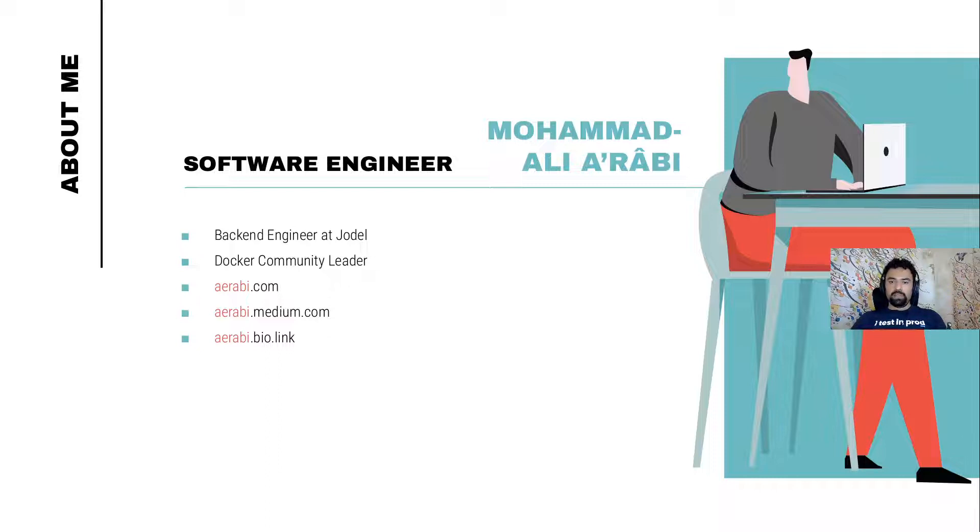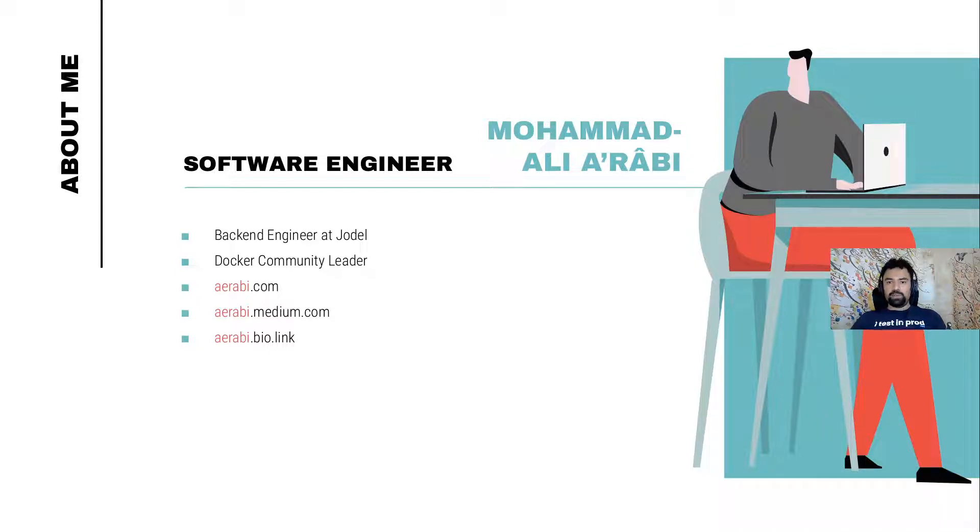I am also a frequent blogger and you can access my blog through Medium with the links that I have presented here.